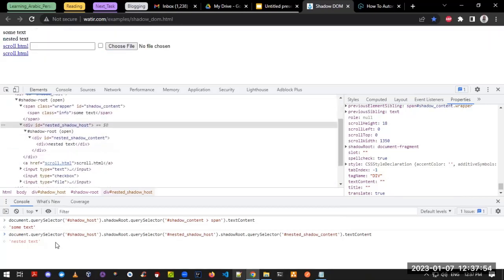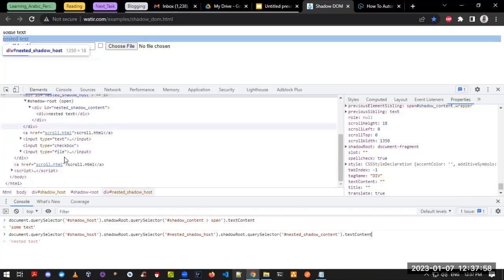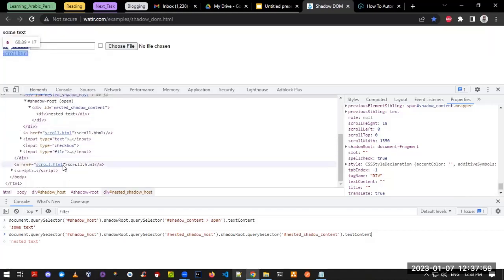This is how you validate your queries within the browser for shadow root elements. Hope it was a useful video. If you find it useful, please share, like, and comment below. I've also provided links to the blogs and my GitHub repository where the Selenium automation scripts for shadow root elements are mentioned. Thank you so much, bye!